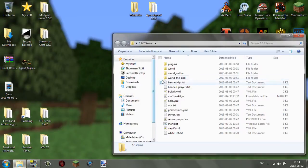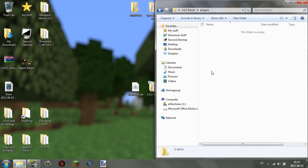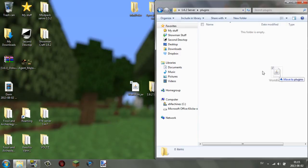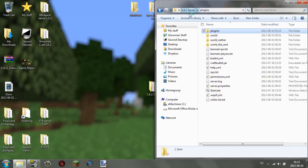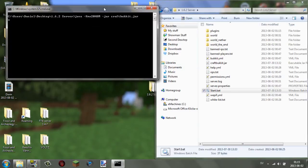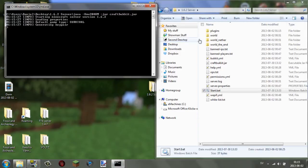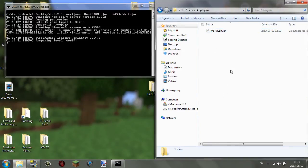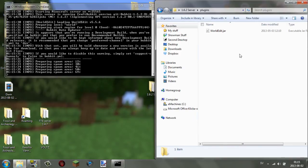Once you have the jar file, open your server folder and you should see a folder called 'plugins'. Simply drag the jar file into that plugins folder. After that, start up your server. If your server is already running, you can just type 'reload' in the console. If something weird happens, just close it down and restart it — reboot it.